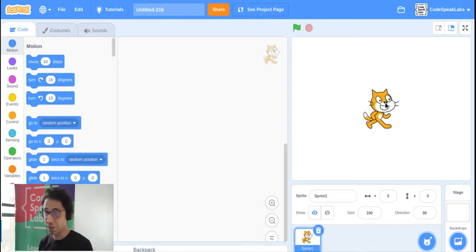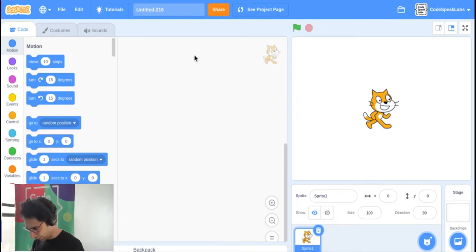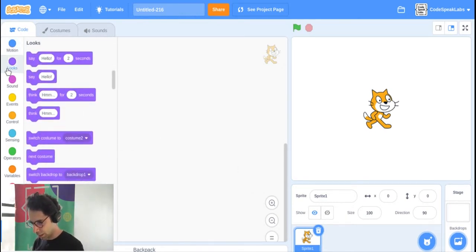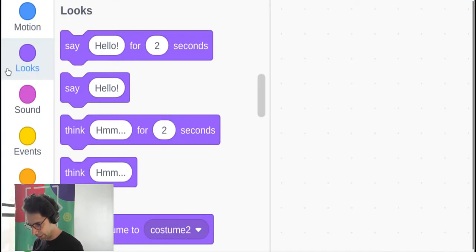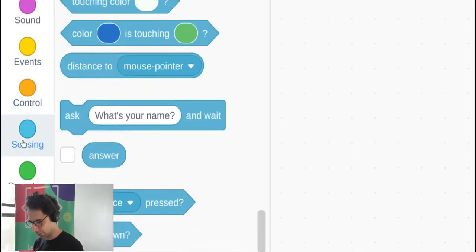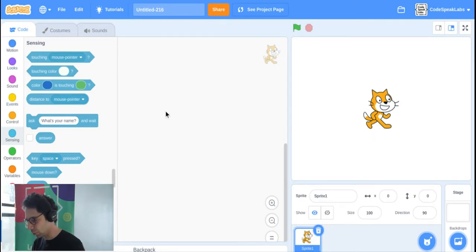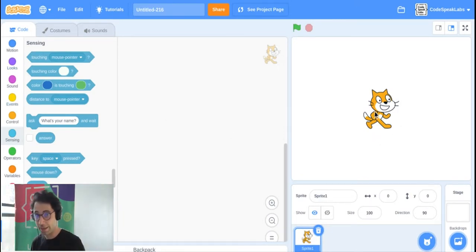We have Scratch the Cat here. In the middle we have our coding area — this is where we're going to put all the blocks. On the left side you can see all the coding blocks, and we're going to move them to the middle to program Scratch the Cat.